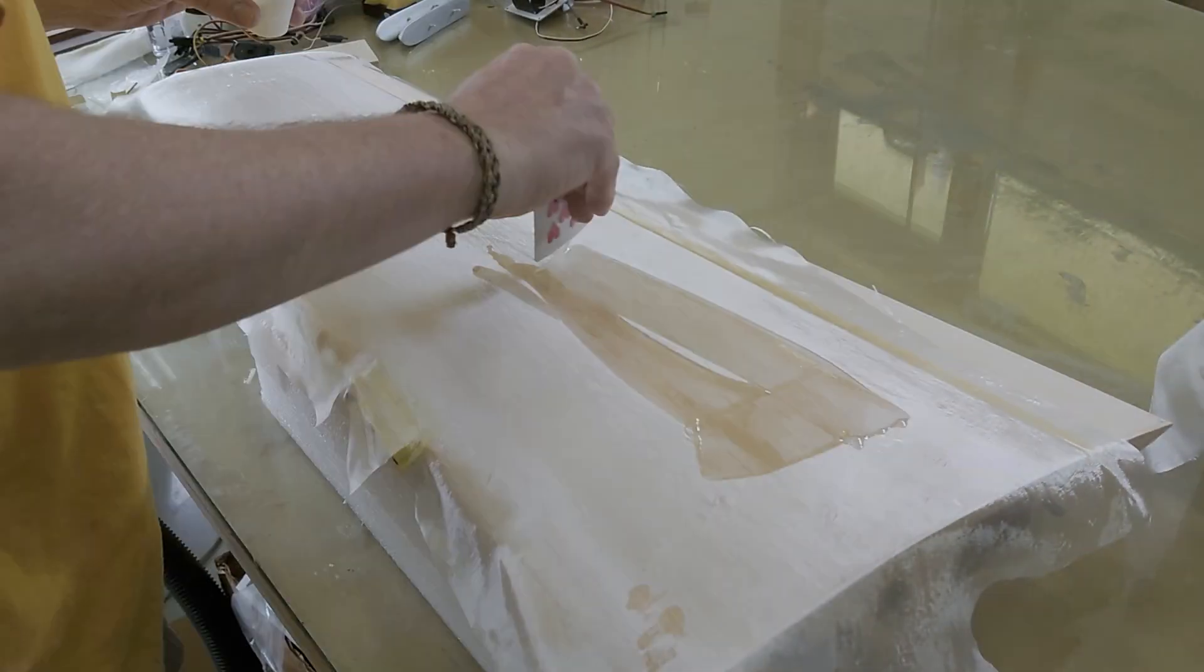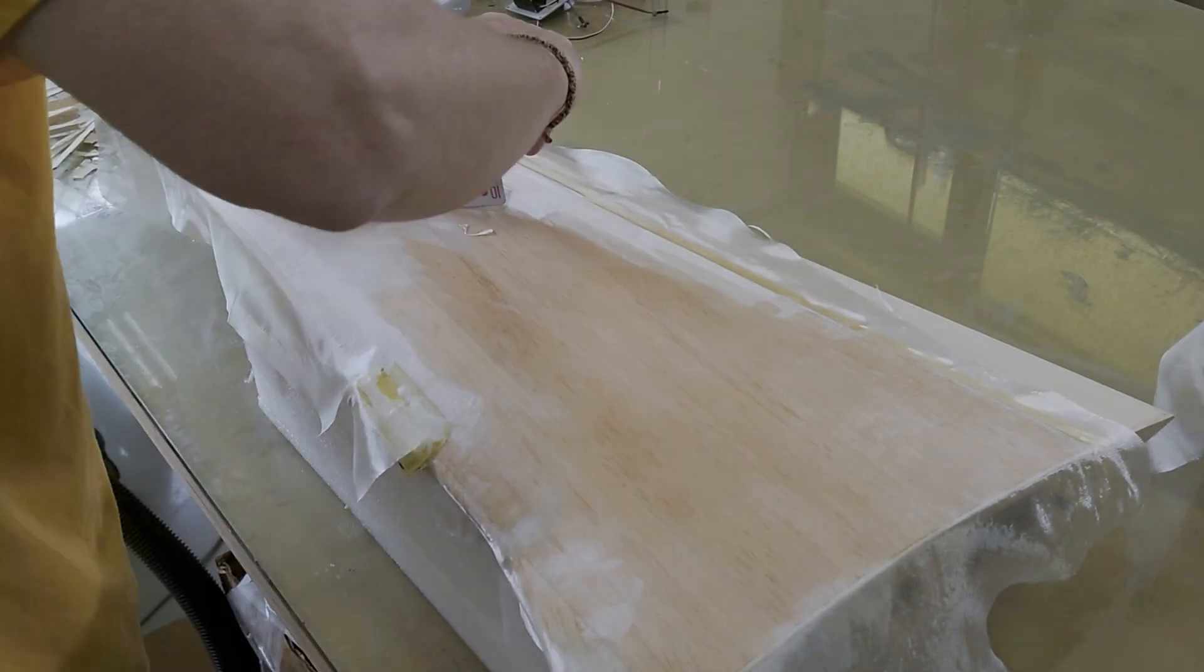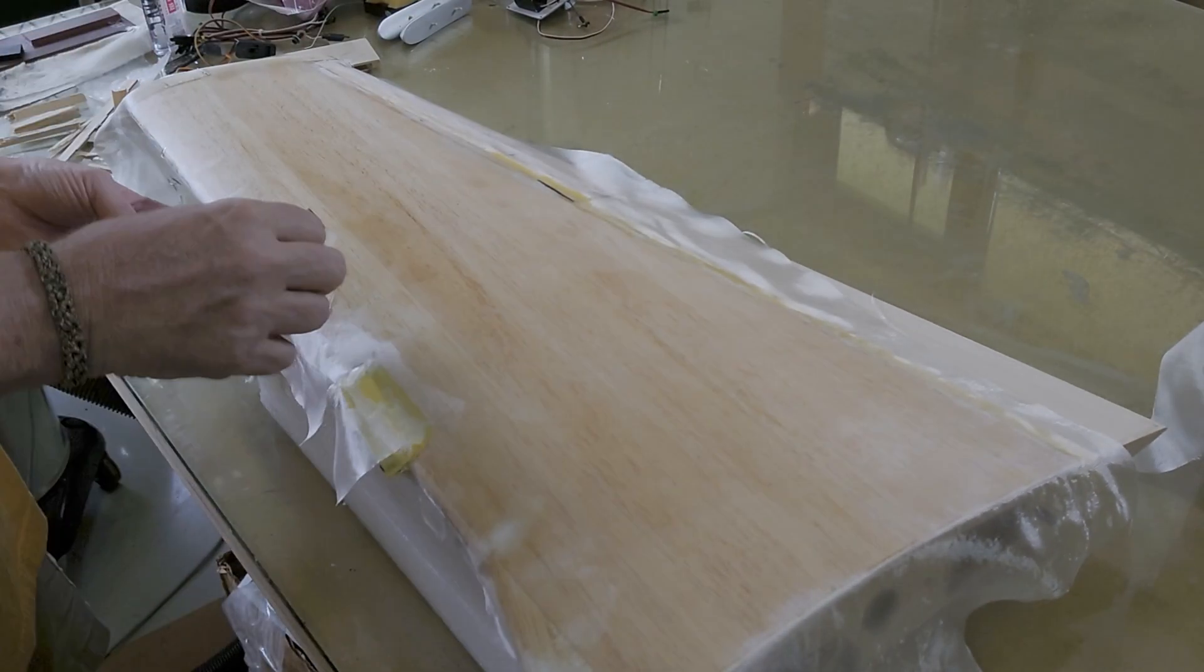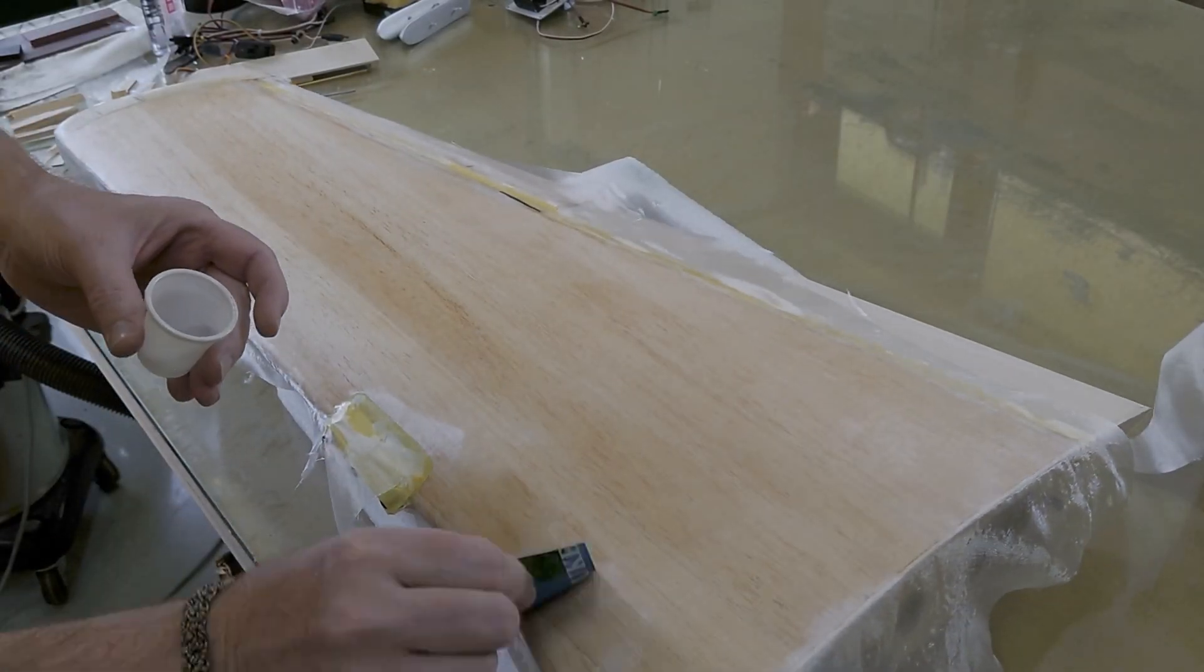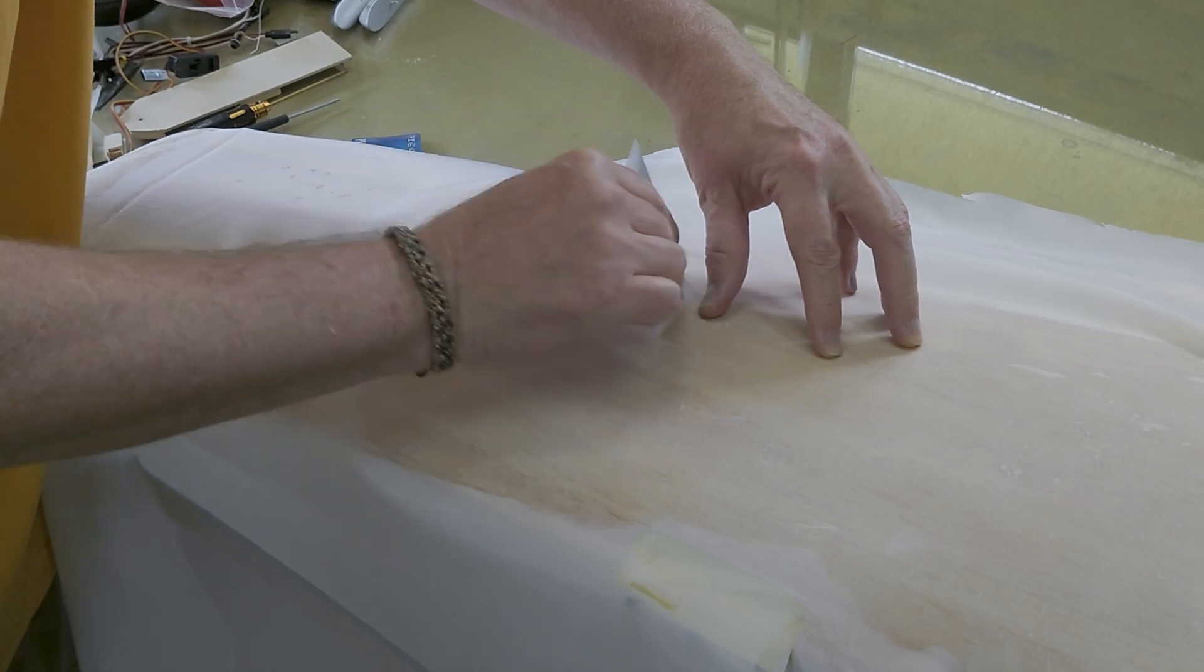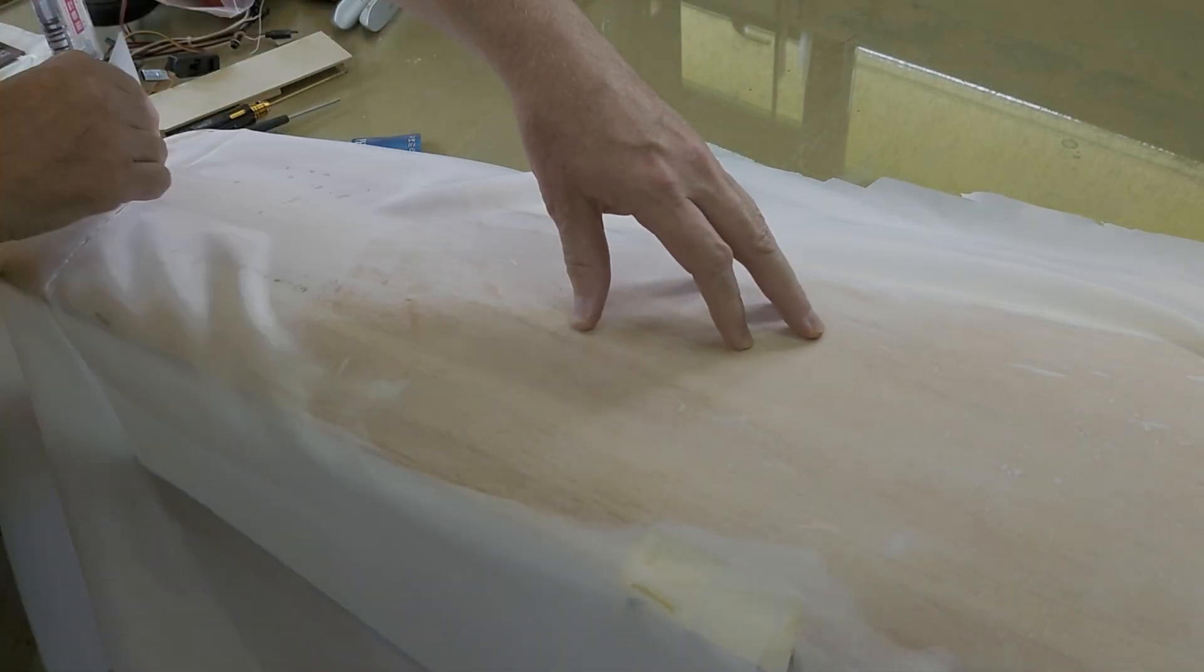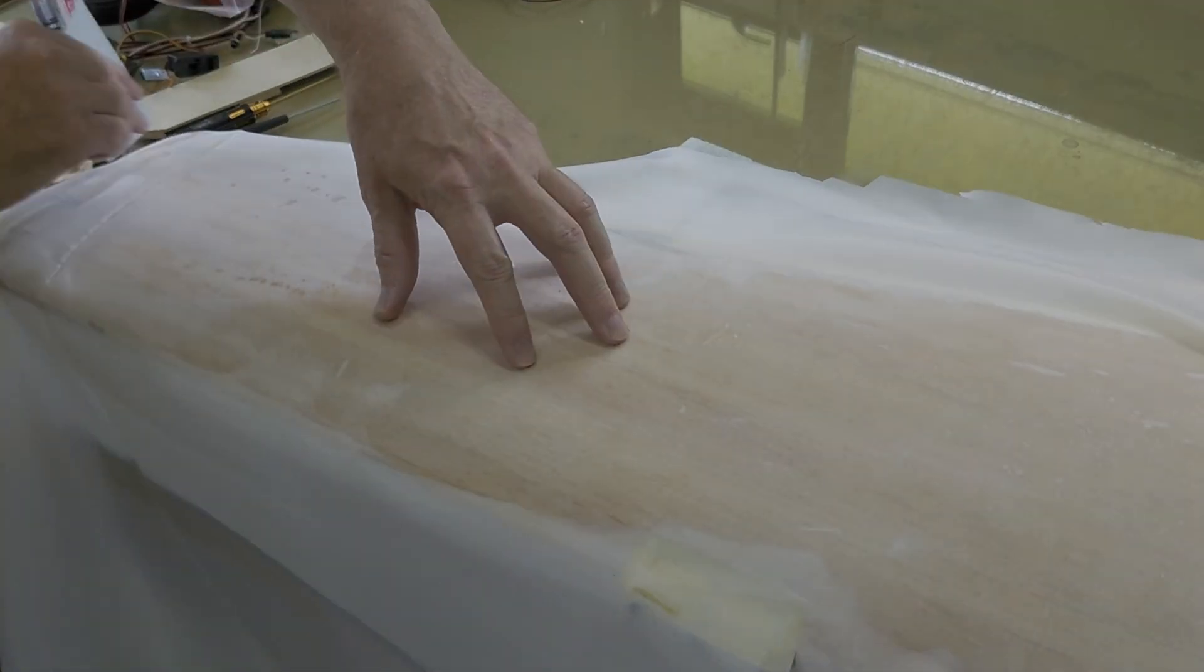I'm using a 3/4 ounce fiberglass cloth and a two hour pot life resin for fiberglassing this model. I use a playing card to spread a thin layer of resin over the entire fiberglass. I then come back with peel ply and for me this is 100% polyester and a stiffer plastic card to pull the excess resin up into the peel ply.